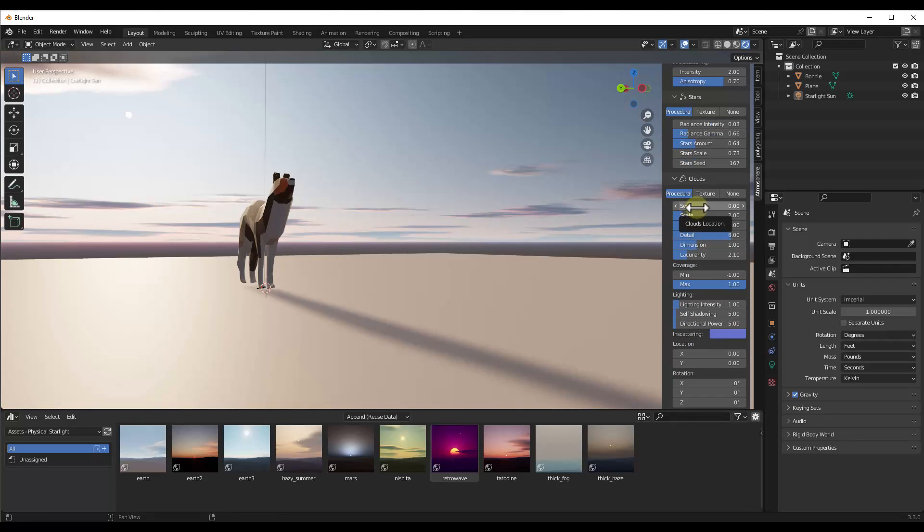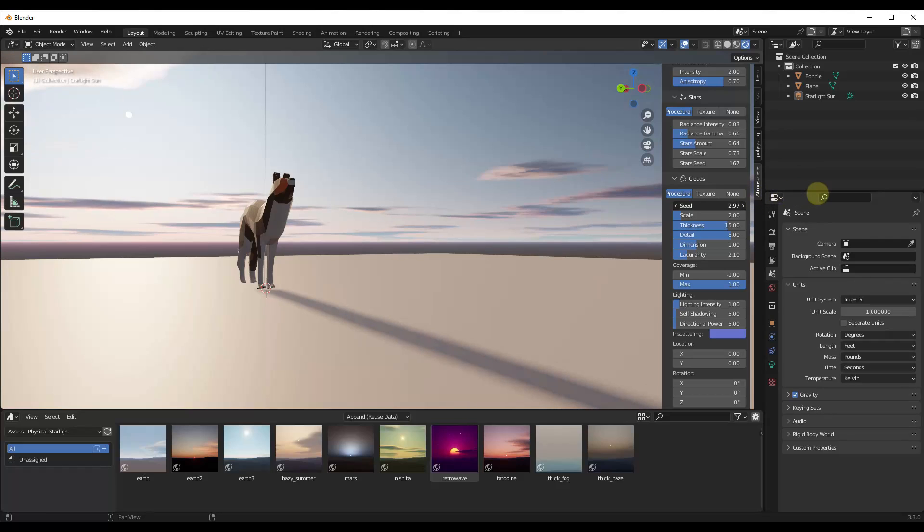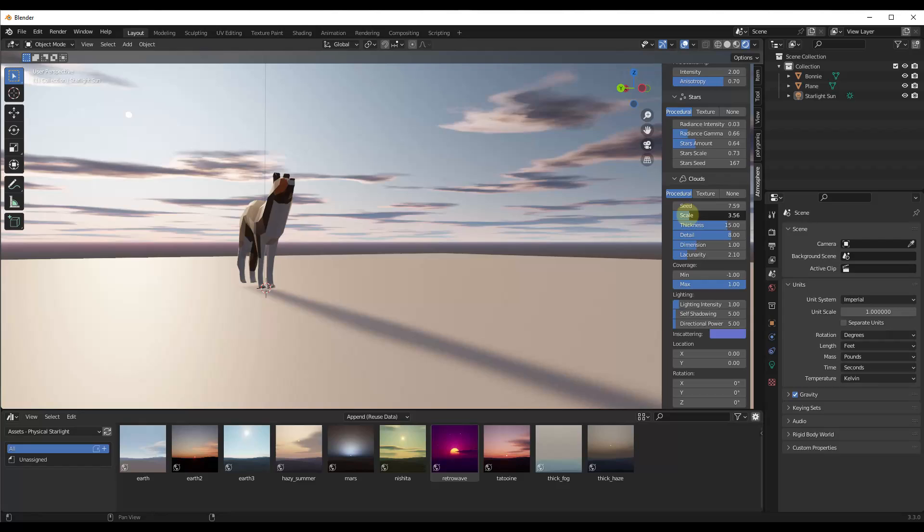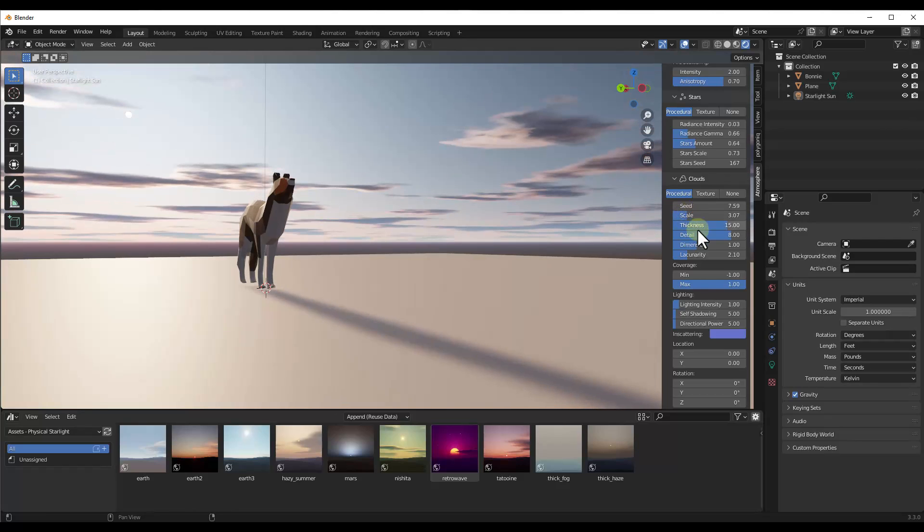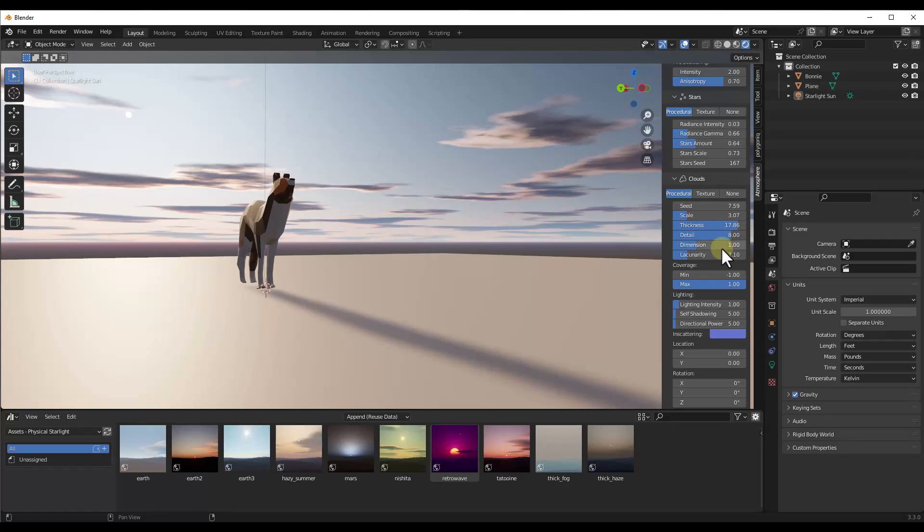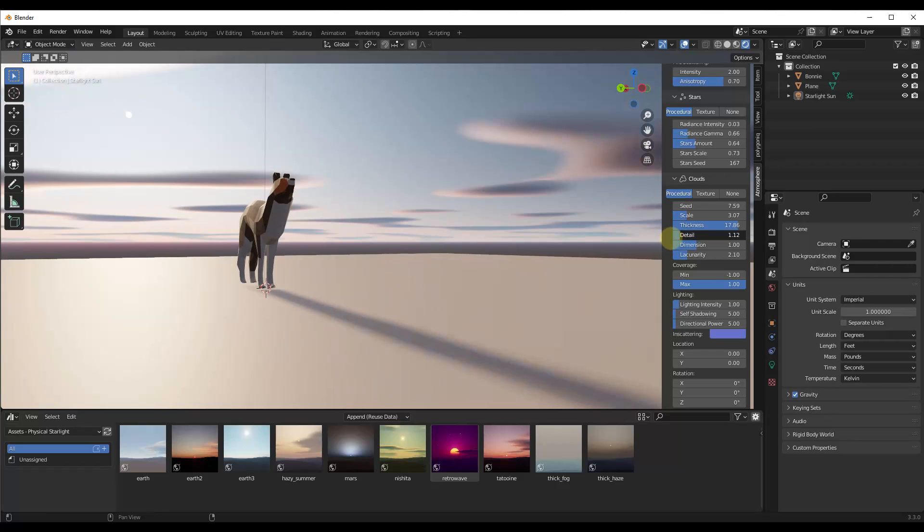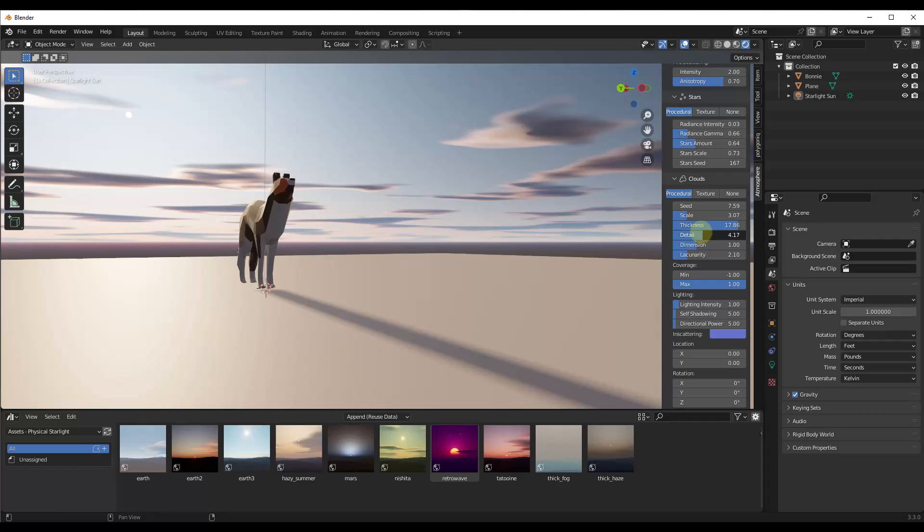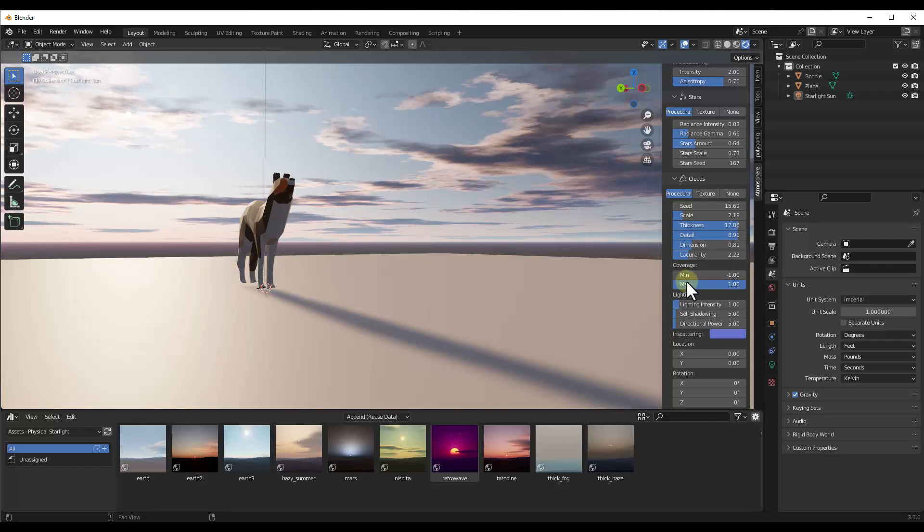But you've also got the ability to create and adjust clouds. So notice how if I adjust the seed in here, I'm able to randomize the clouds. But you can also set the scale and the height of the clouds like this, as well as things like how thick they are, how much detail there is on the clouds. So notice how if I drag that to the left, I'm going to get this very artistic look. Or if I drag it to the right, I get a lot more detail in here.